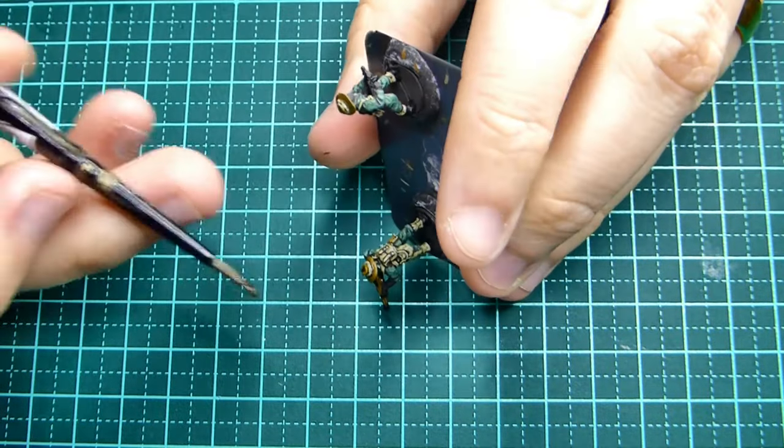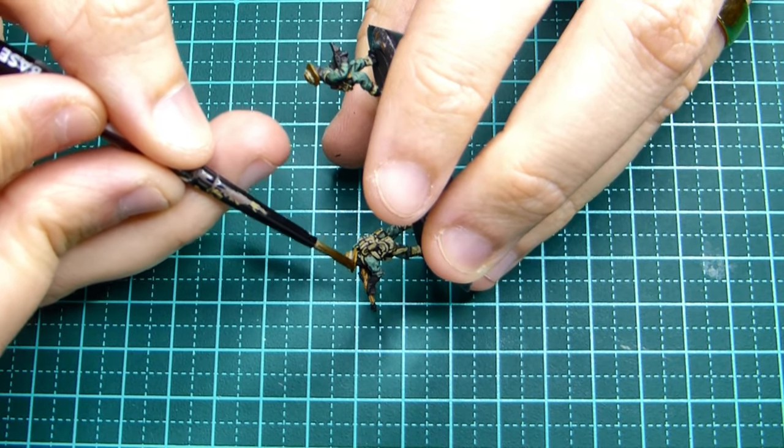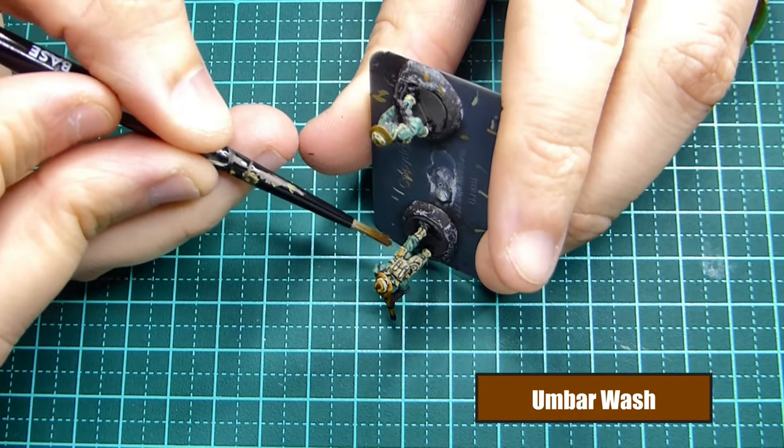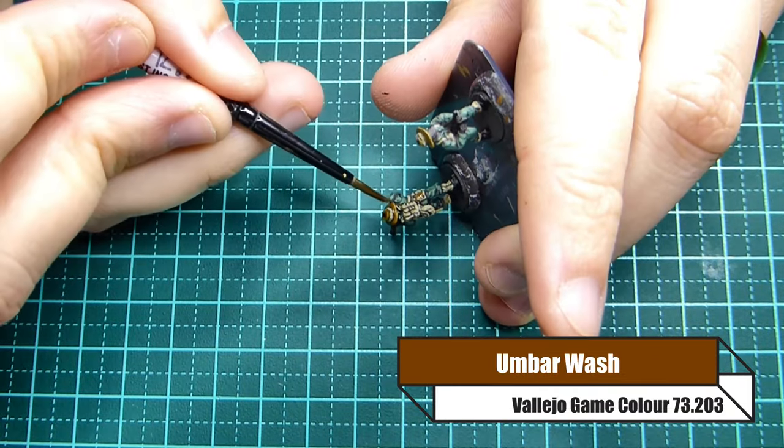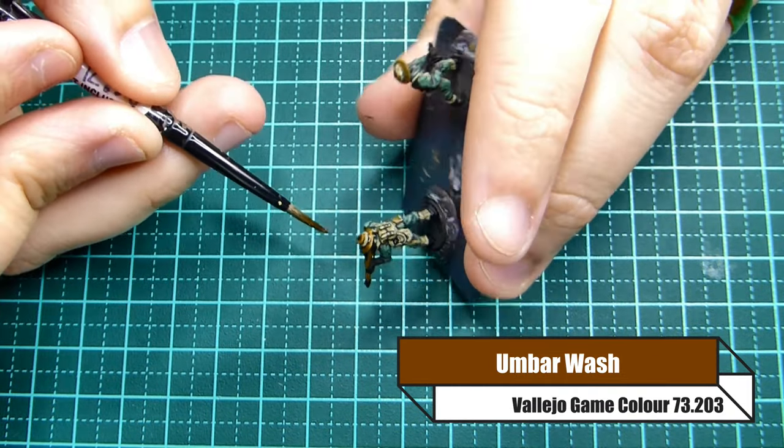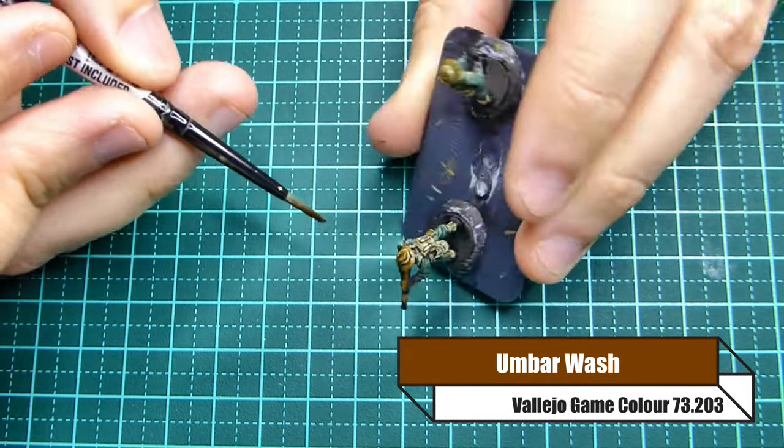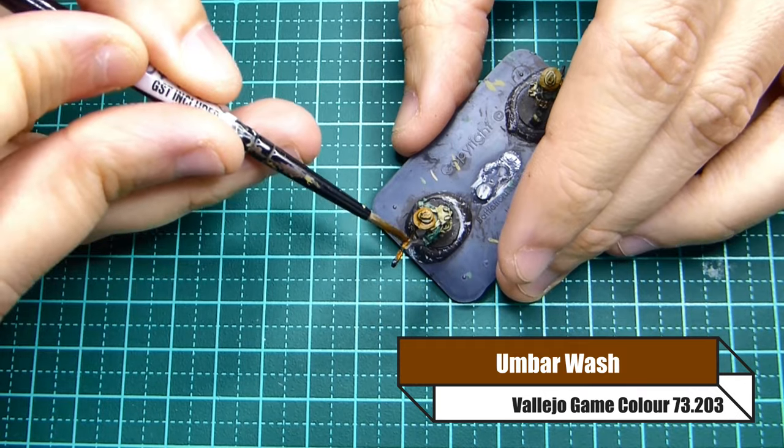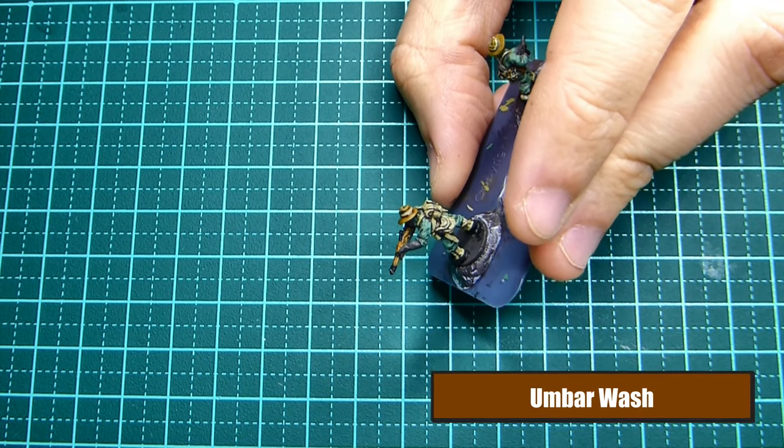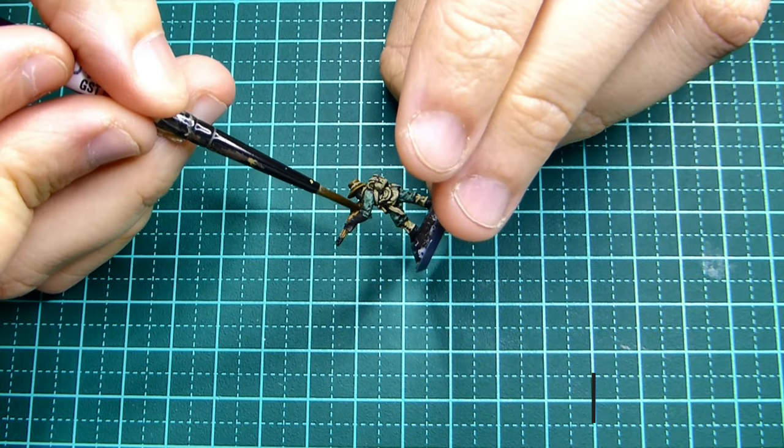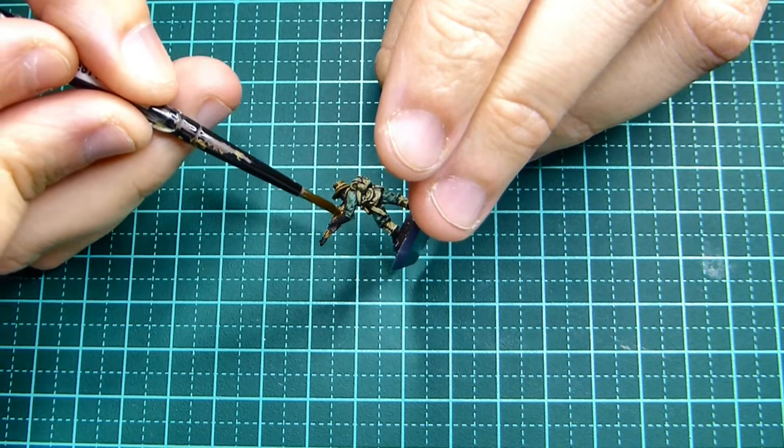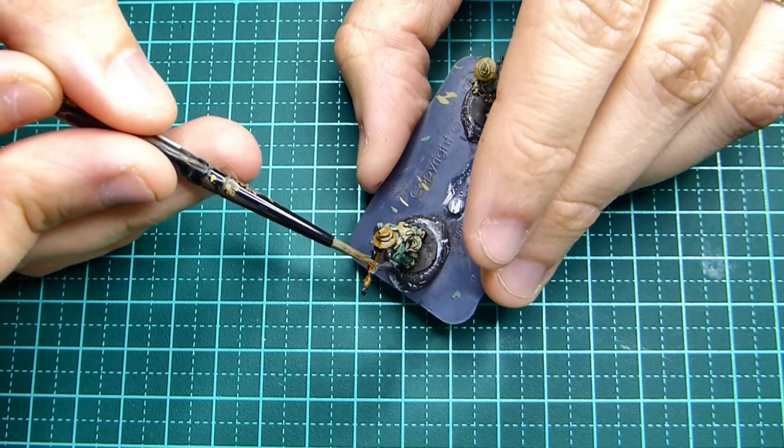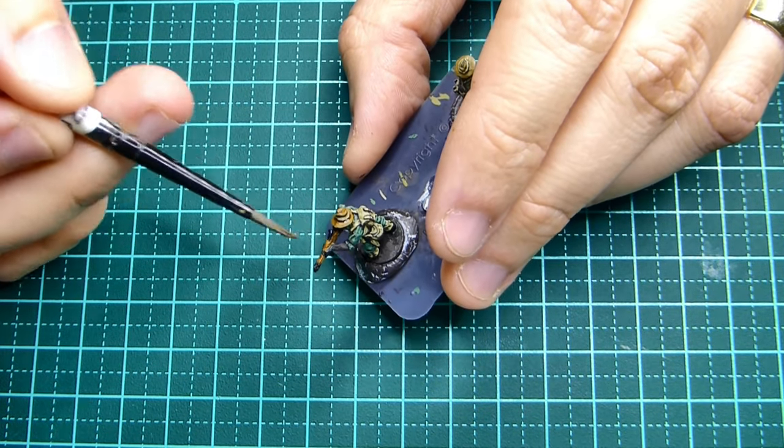Now I'm going back over certain areas of the model with umbar wash. I'm going over the hat, I'm also going to go over the rifle and perhaps any areas of the webbing that I missed. I also forgot to mention when you're painting khaki, the webbing and the rifle strap, also the gaiters, make sure you're painting it in khaki and then follow the previous steps.